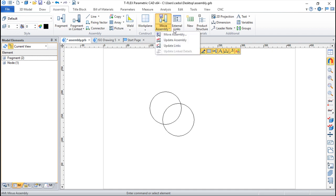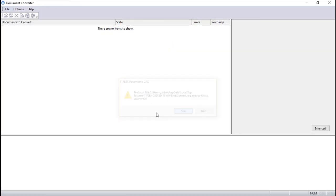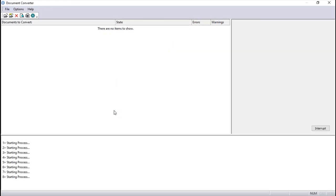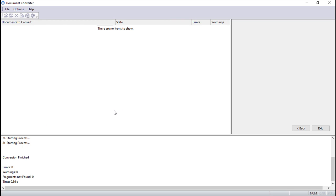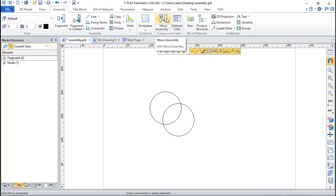We also have something called update assembly that will update all of these links more or less automatically. Besides, we also have another command called move assembly. The move assembly is used when we move a document to another location in the same file system or to another computer.